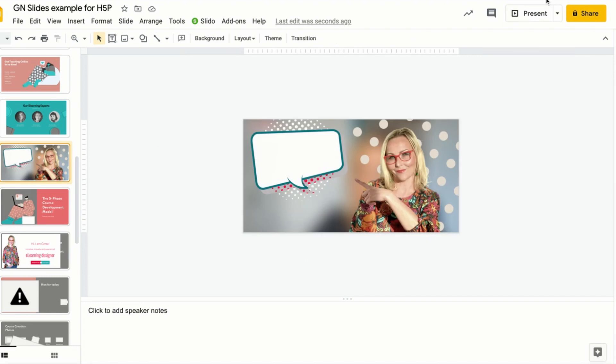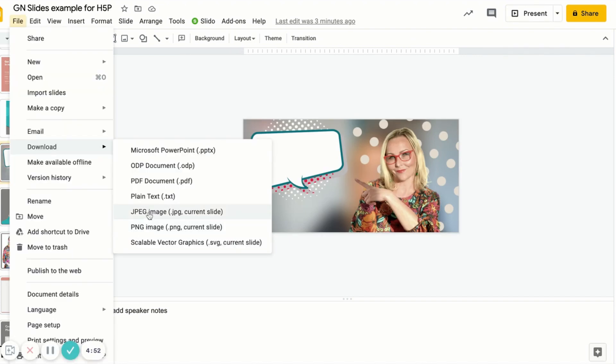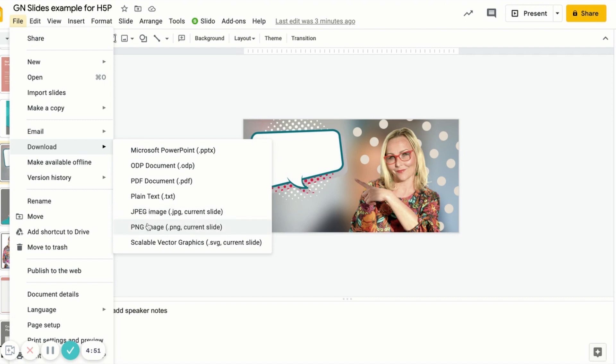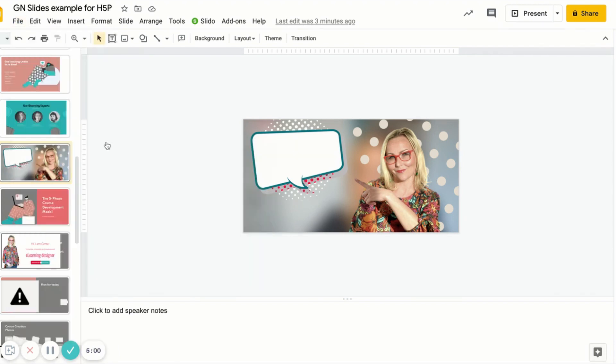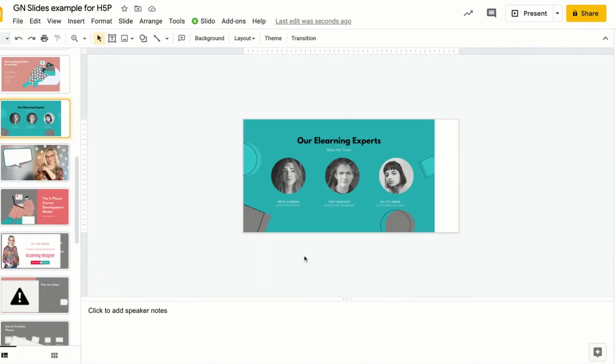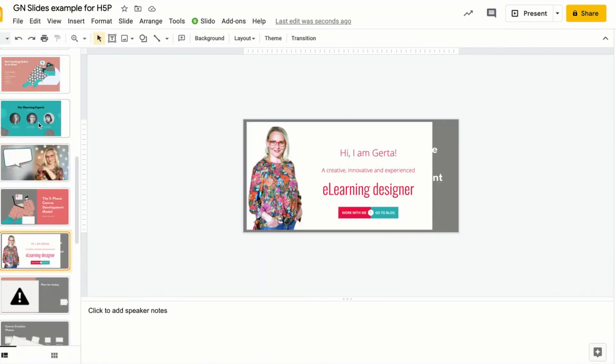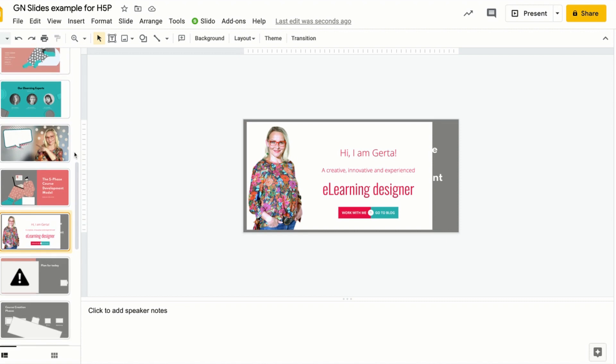Step two is saving slides as images. So when you're happy with the slides ratio and layout and composition, you can start downloading selected slides from your presentation one by one as images. Now bear in mind that you will lose any transitions that you might have in your Google Slides. So when you download these slides as static PNG or JPEG images, these interactivities will be gone.